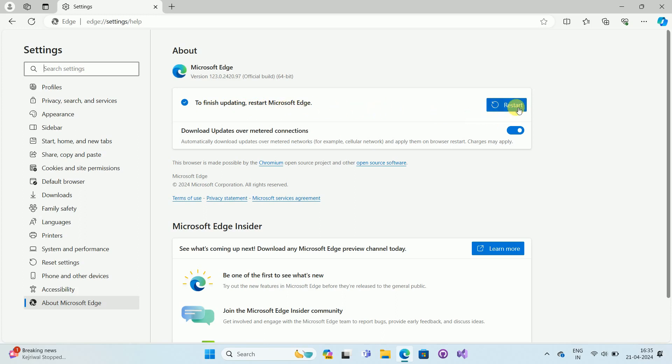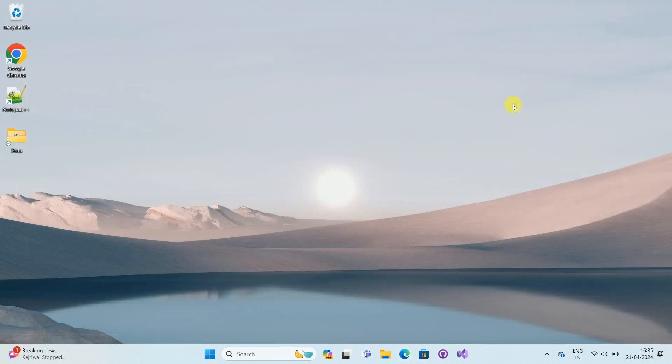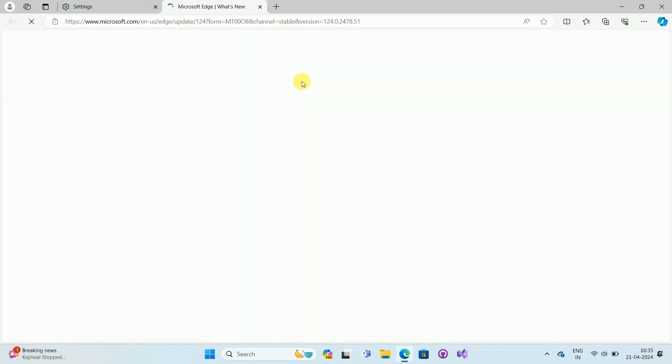you can see the option Restart. Click on the Restart option. Once you click on the Restart option, it will relaunch or restart the Microsoft Edge browser.